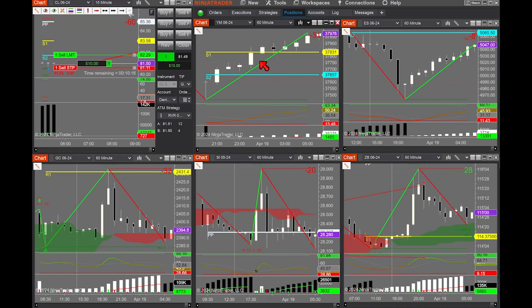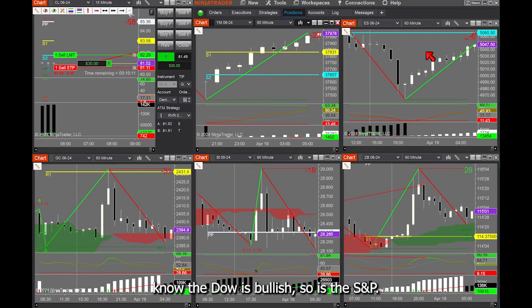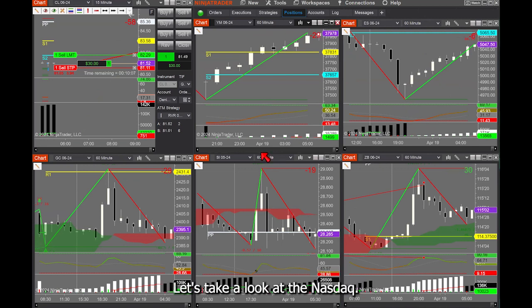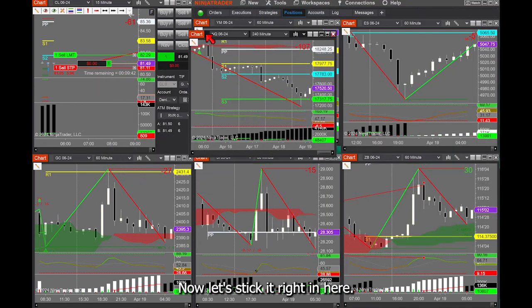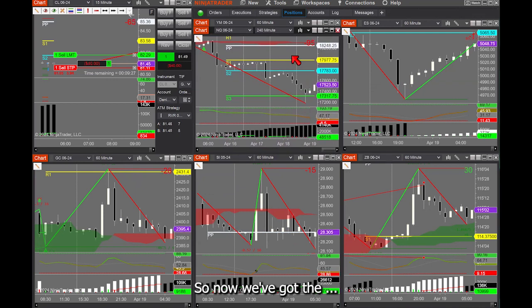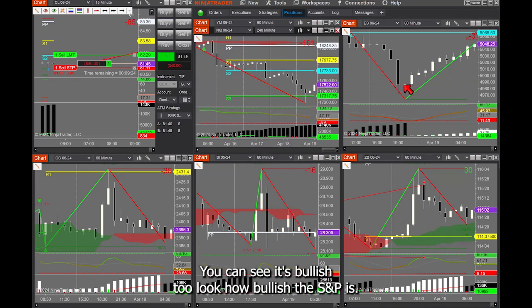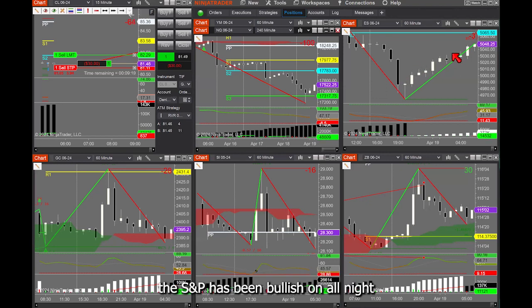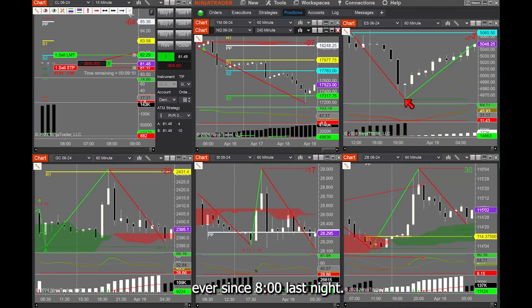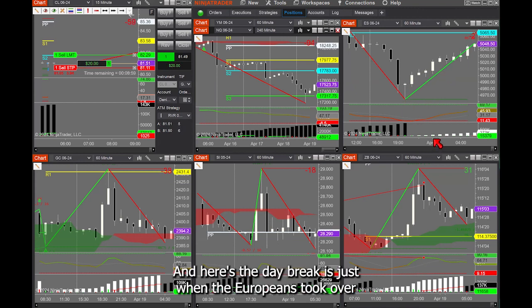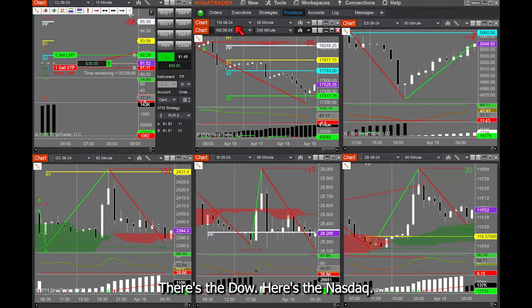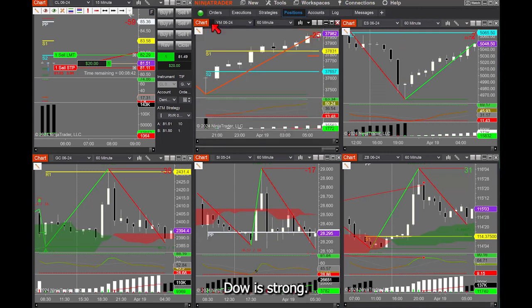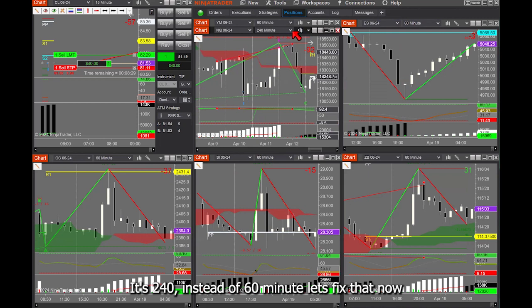Here's the Dow — we know the Dow is bullish. So is the S&P. Let's take a look at the NASDAQ. I'll add a new chart, NQ, right there. Now we've got the NQ — you can see it's bullish too. Look how bullish the S&P is. The S&P has been bullish all night, ever since 8 o'clock last night, and here at daybreak the Europeans took over. So the indexes are strong — that's good news. There's the Dow, the NASDAQ — let's fix that from 240 to 60-minute.